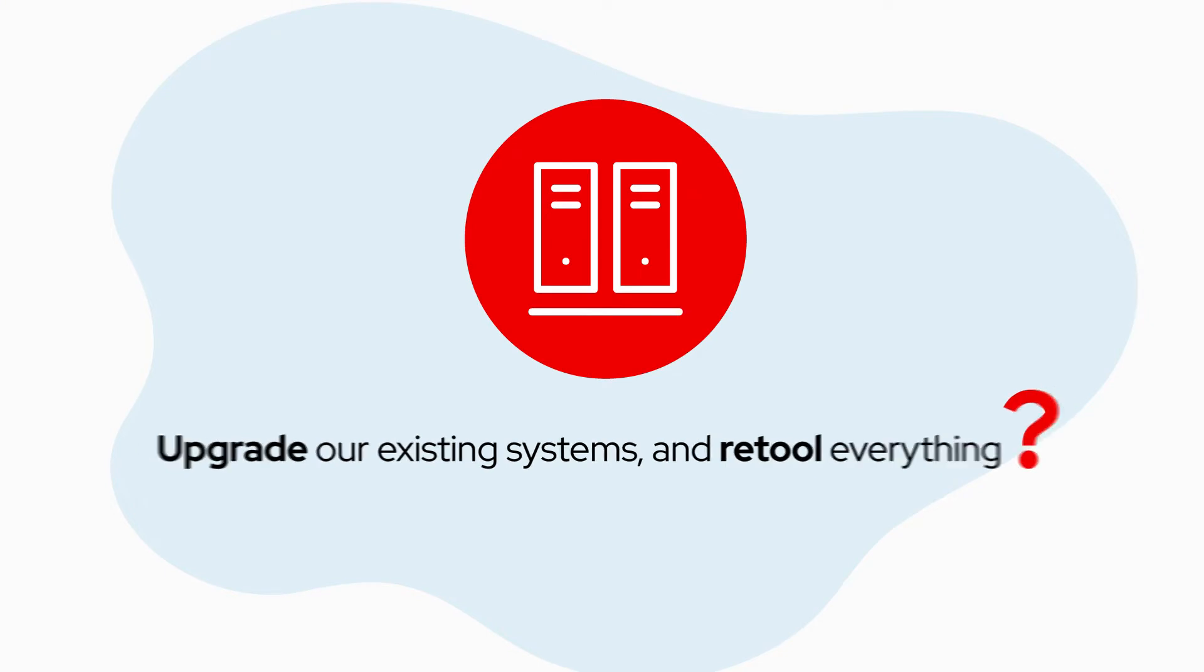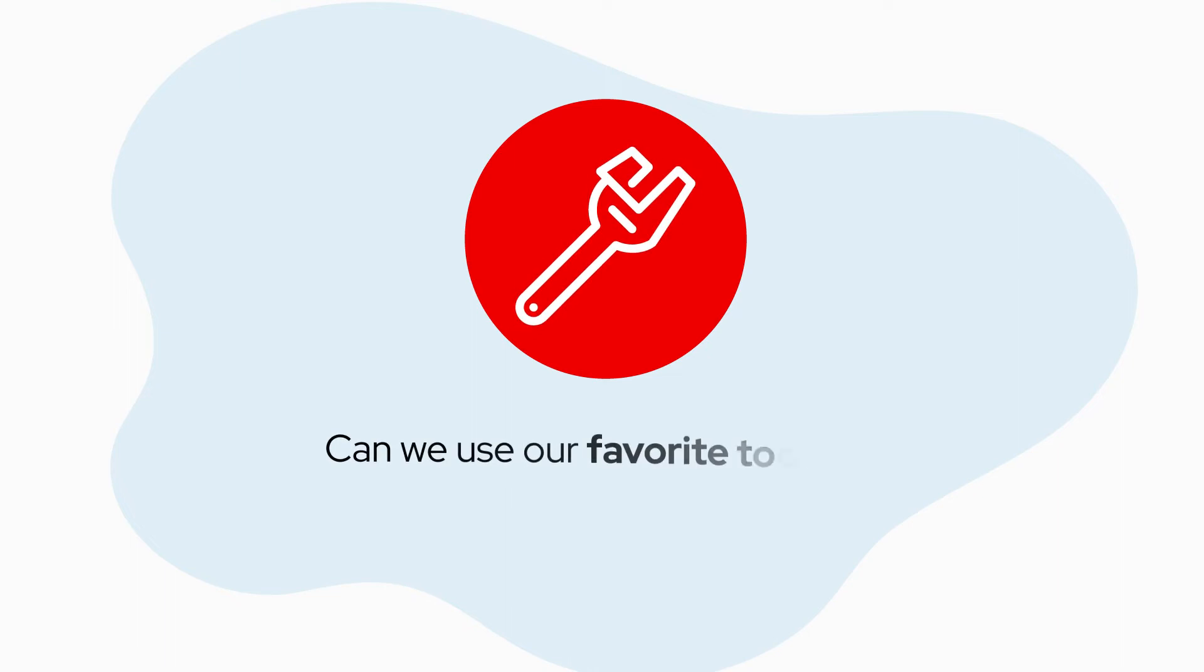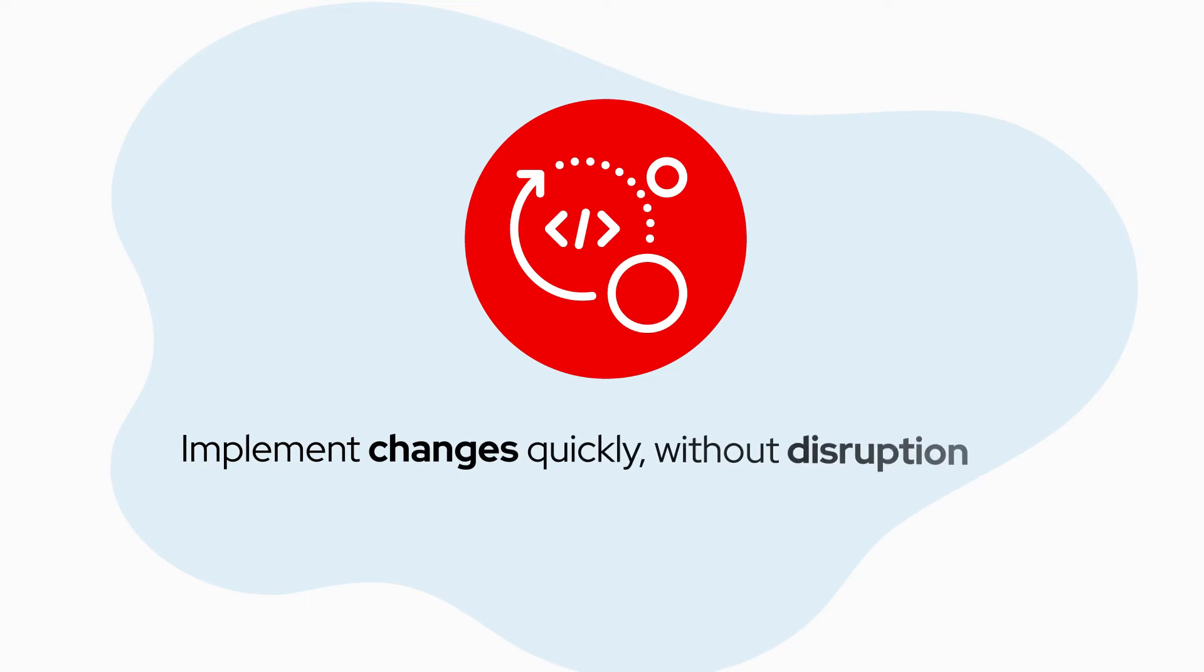I really want my teams to be productive from day one, but can we use the tools we're most familiar with and can we implement changes quickly when needed without disruption?